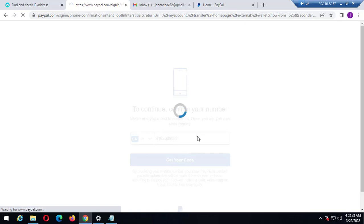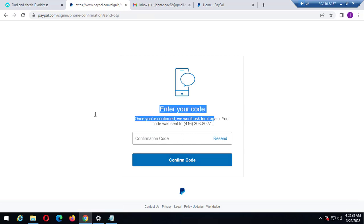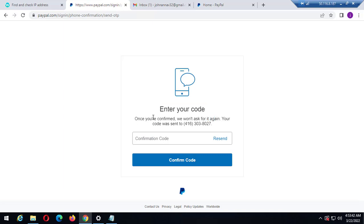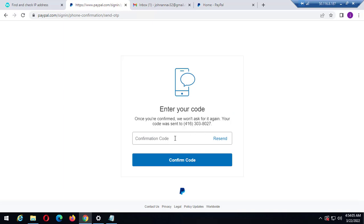Once confirmed, I can start using this Canada account to send and receive payments. As you can see here, once you are confirmed they won't ask for it again. I've now received the code, and the code was sent to this number. I need to enter the code here.